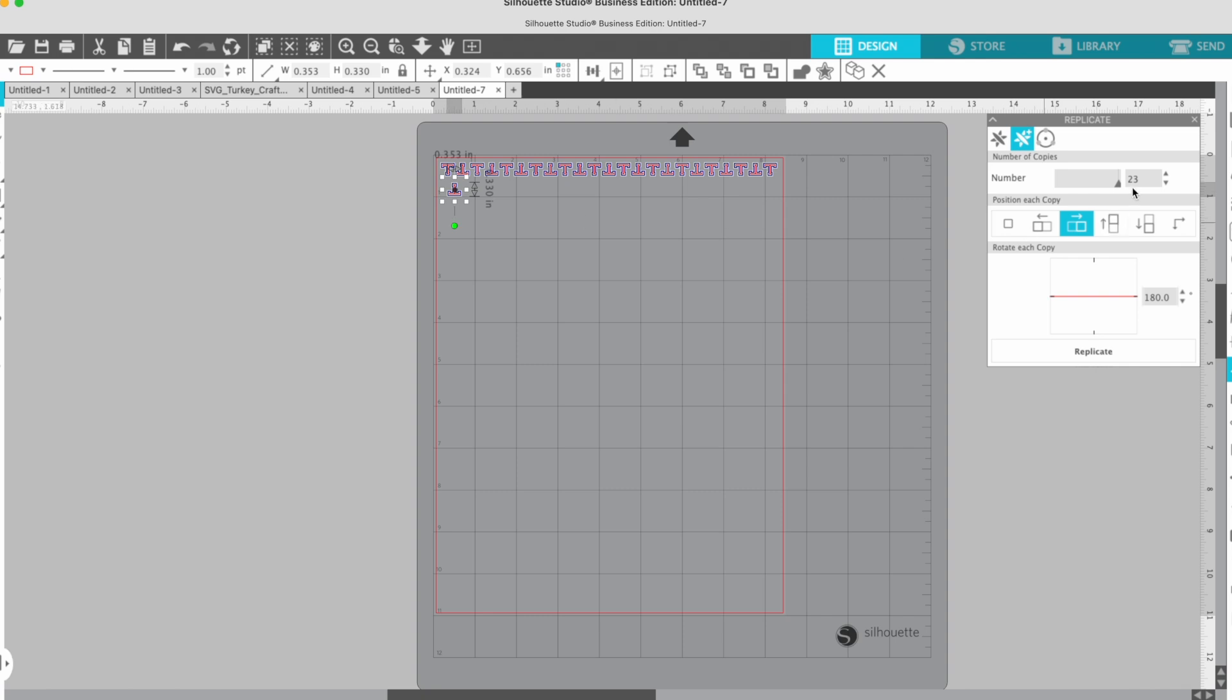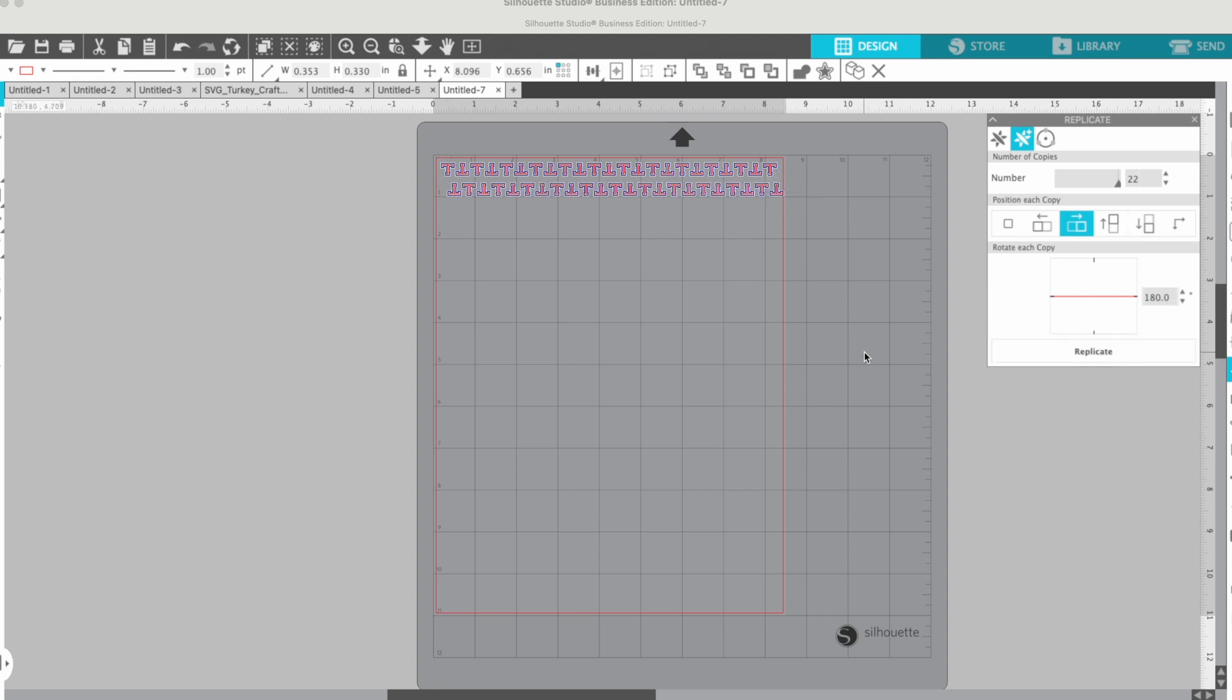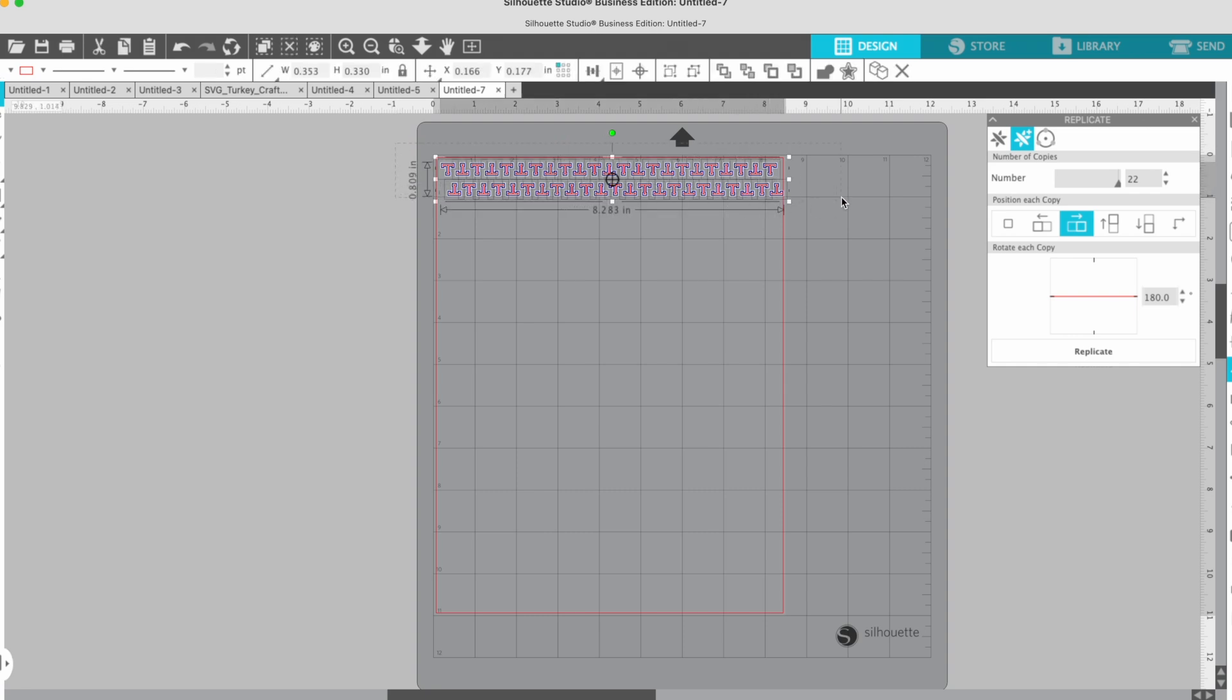All right, then I'm going to do the same thing: 23 copies, I'm actually going to reduce this down to 22, 180 degrees to the right, and I'm going to do that again. Okay, and now I have the start of my pattern. So at this point I'm going to select everything and group this.